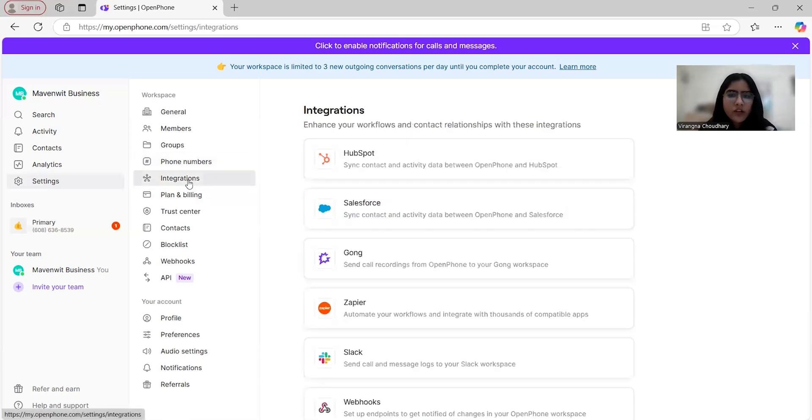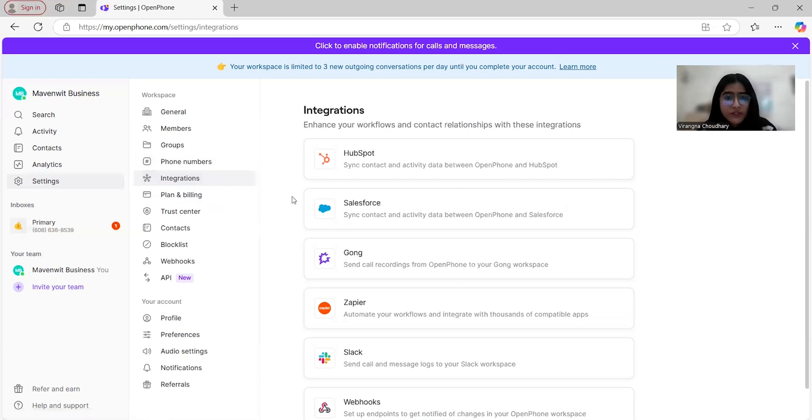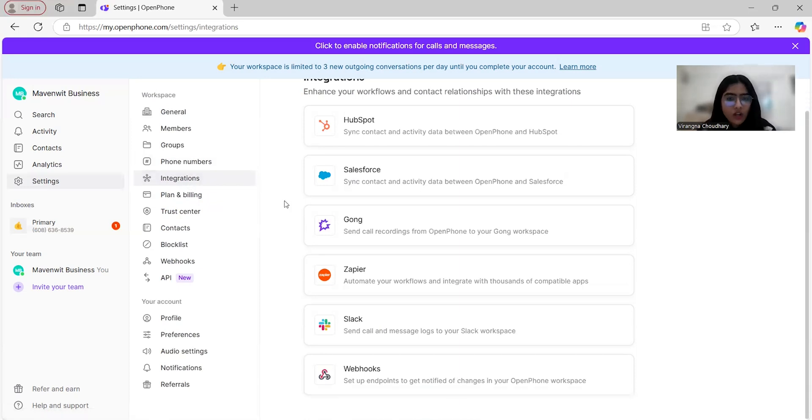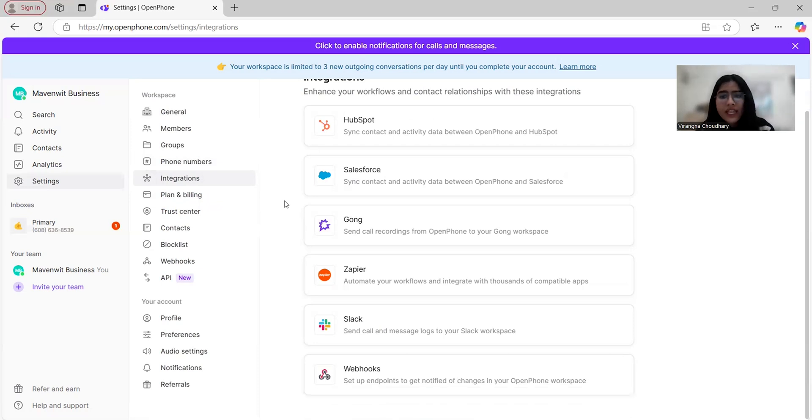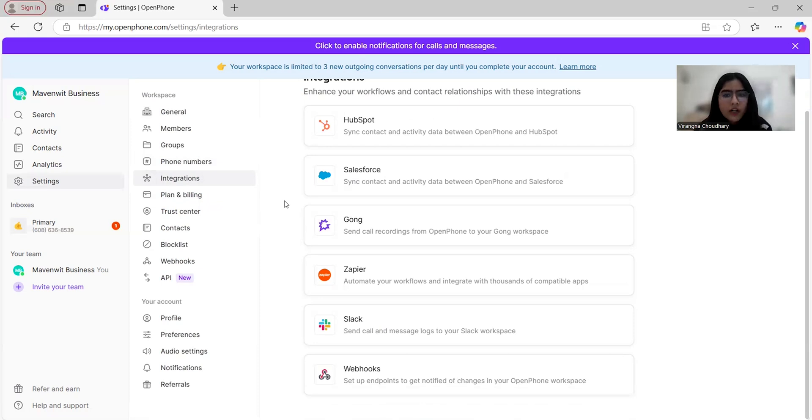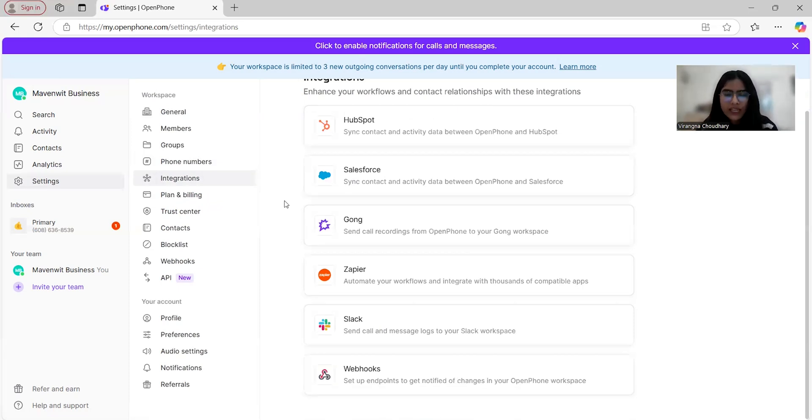Talking about integrations, OpenPhone seamlessly integrates with a variety of tools to supercharge your workflows. As you can see here, you can connect with HubSpot, Salesforce, Gong, Zapier, Slack, or Webhooks to ensure everything is synced. Whether it's automating tasks, managing customer data, or improving team collaboration, these integrations make your life much easier.